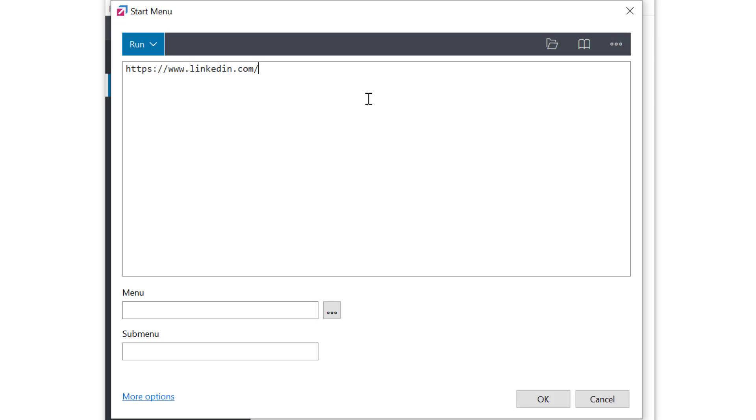You see in run mode FastKeys can run programs, open files, folders, websites, and so on. The name of the menu should be LinkedIn.